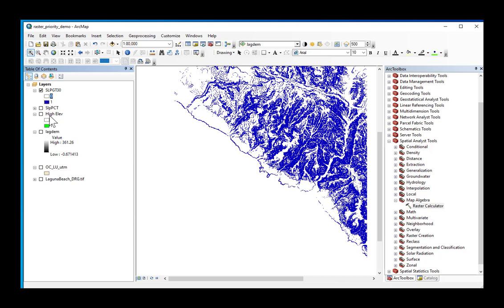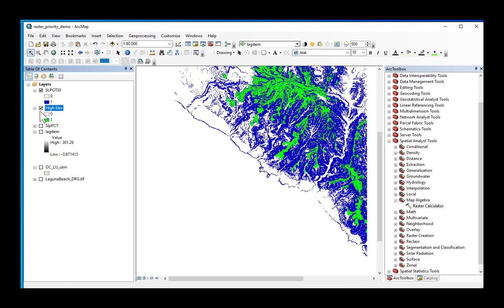If you start to see the pattern here, or the idea here, these are my cells, my grid cells, that are high elevation. So if I add these two together.